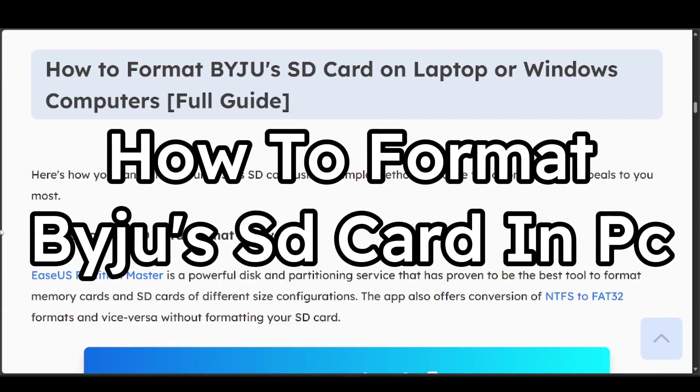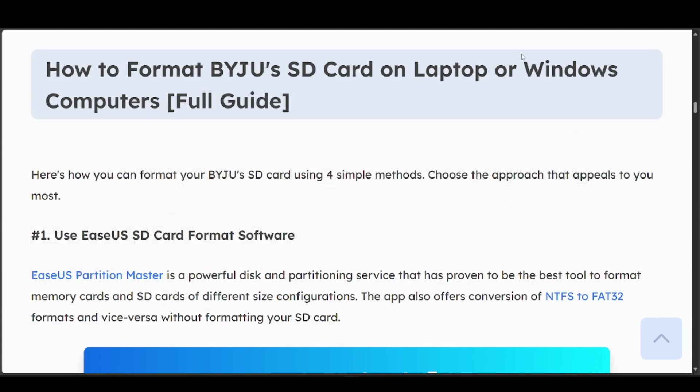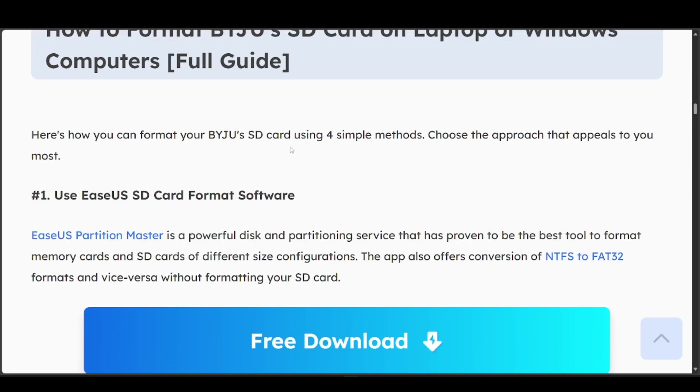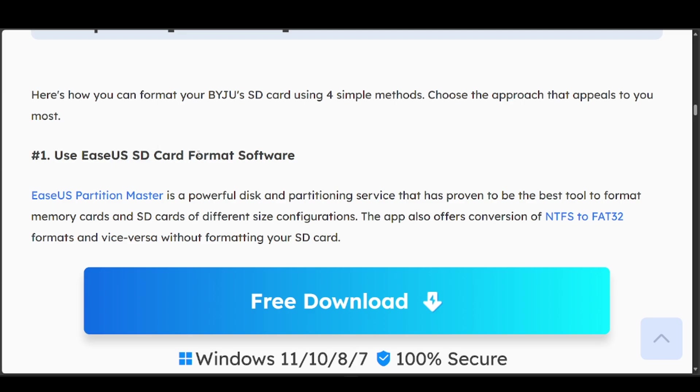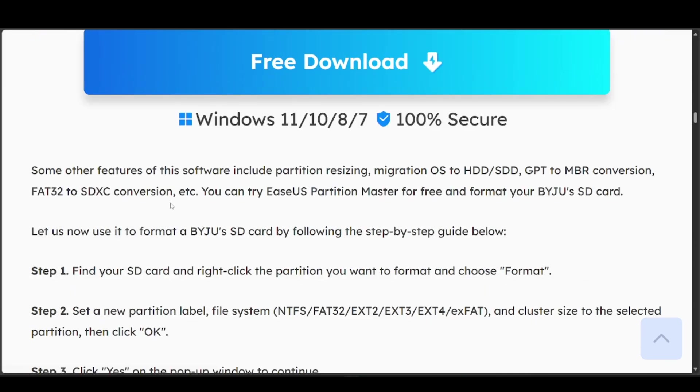How to format your SD card on PC, laptop, or Windows computers. We have four simple methods. First is to use EaseUS SD card format software. This is a powerful disk and partitioning service that has proven to be the best tool to format memory SD cards.